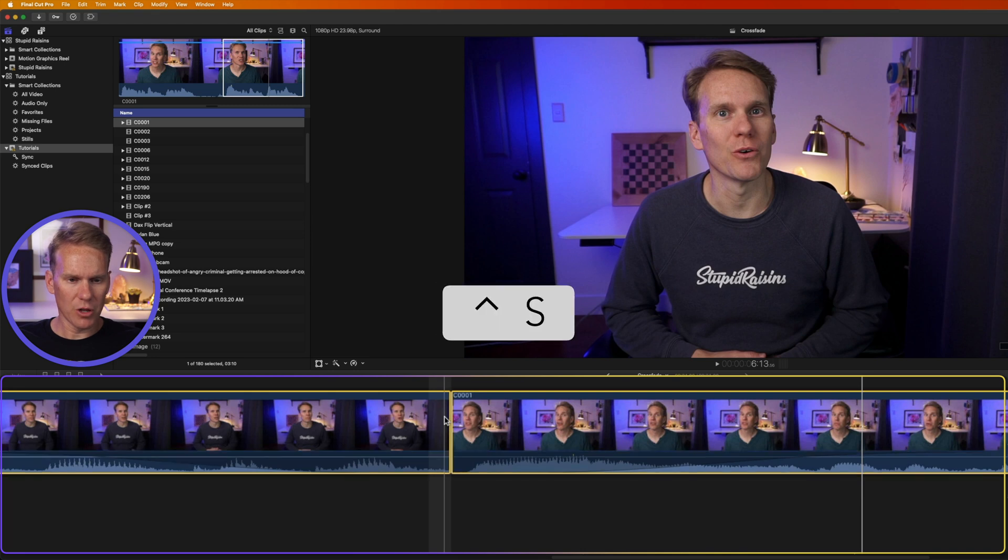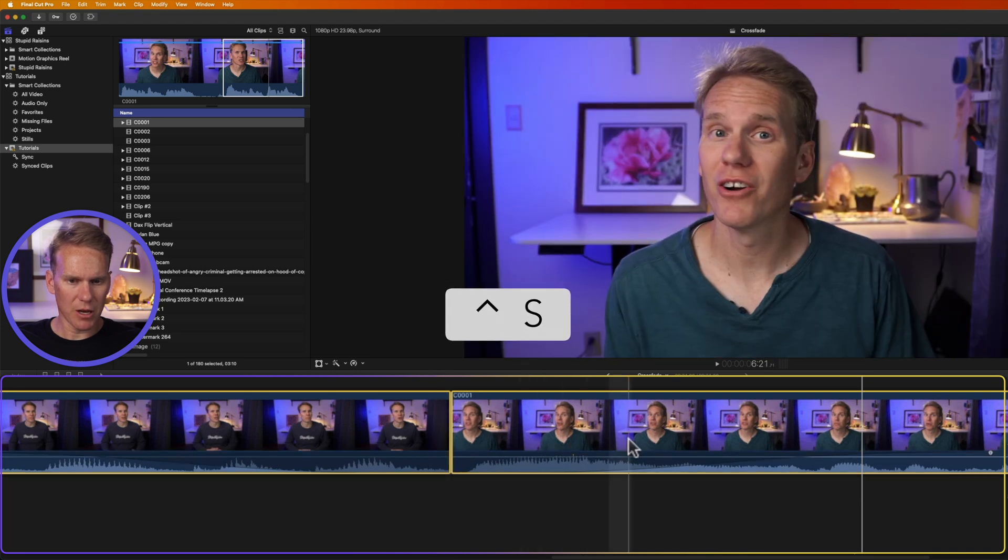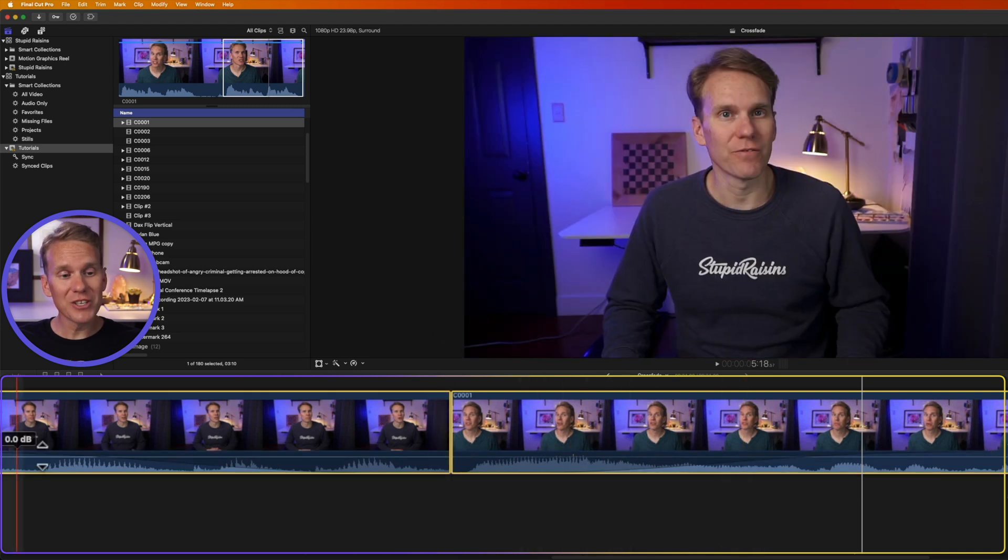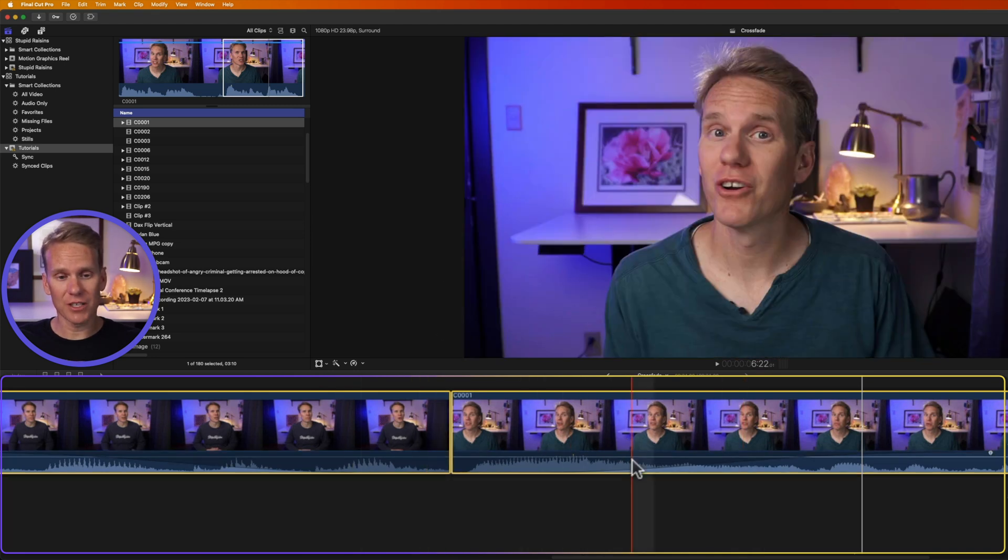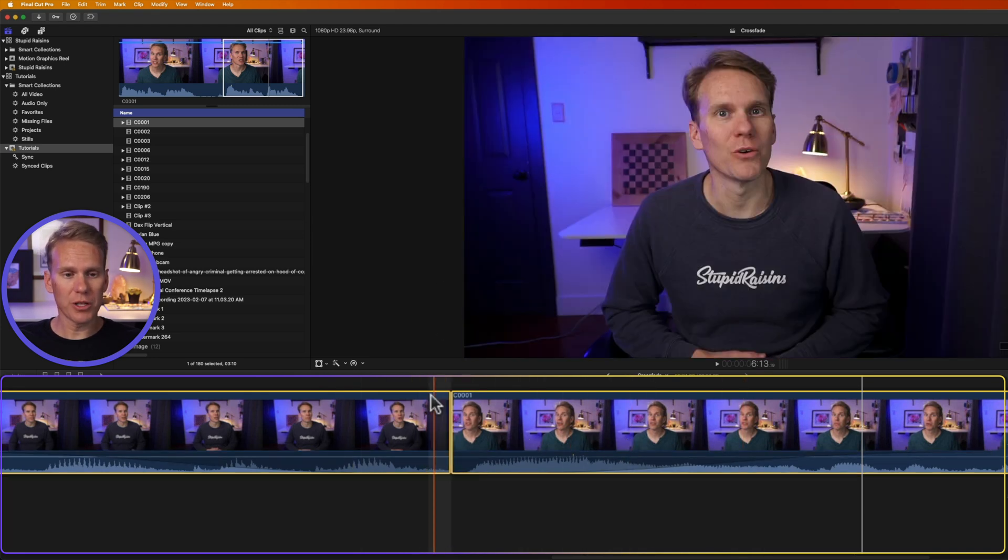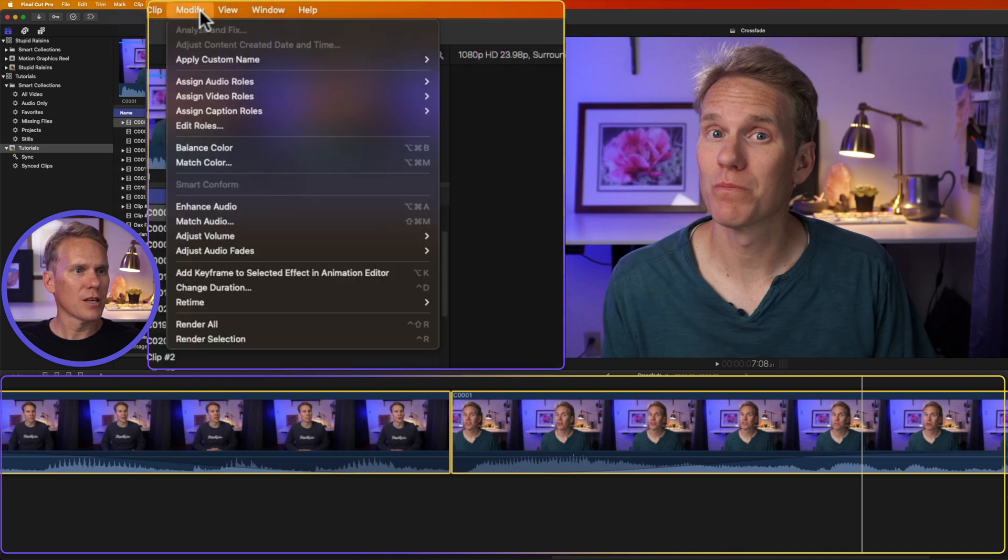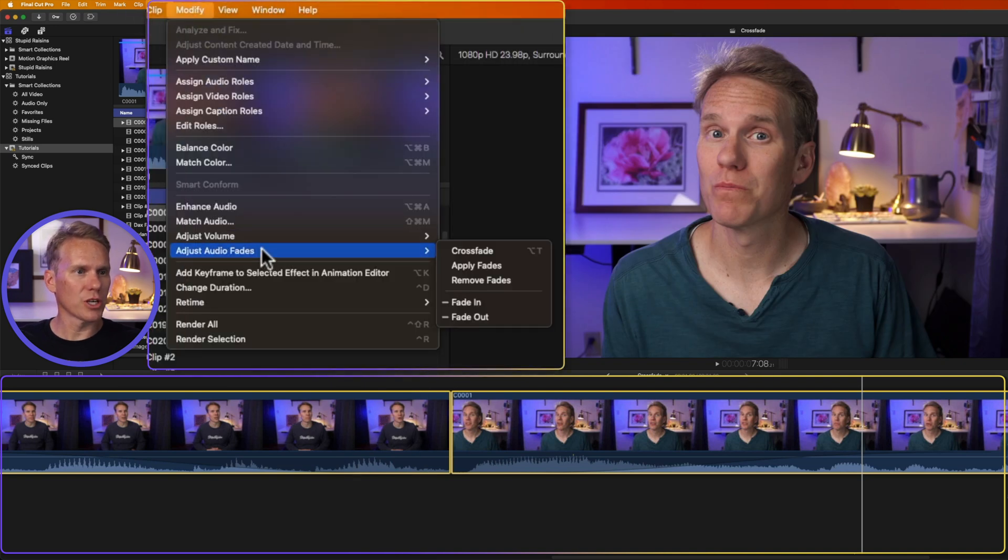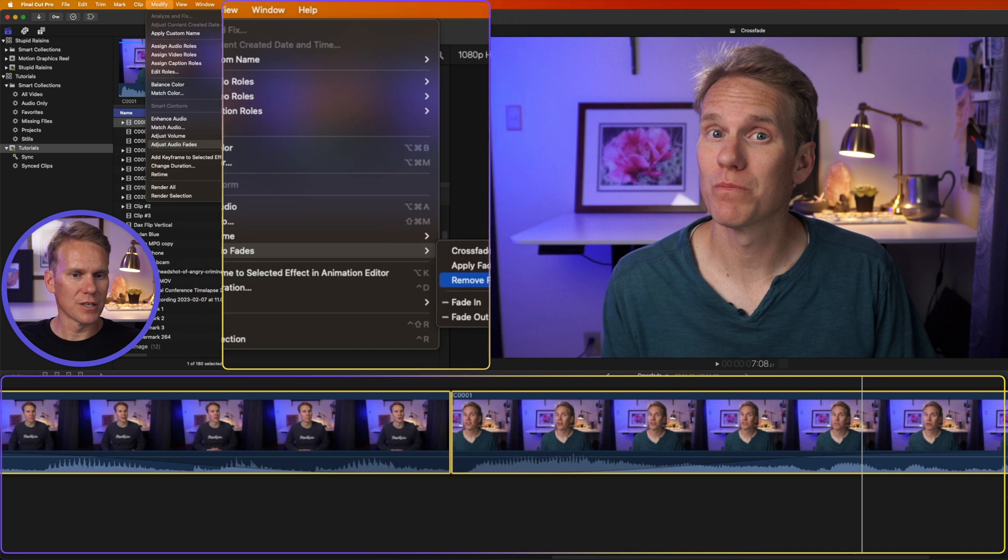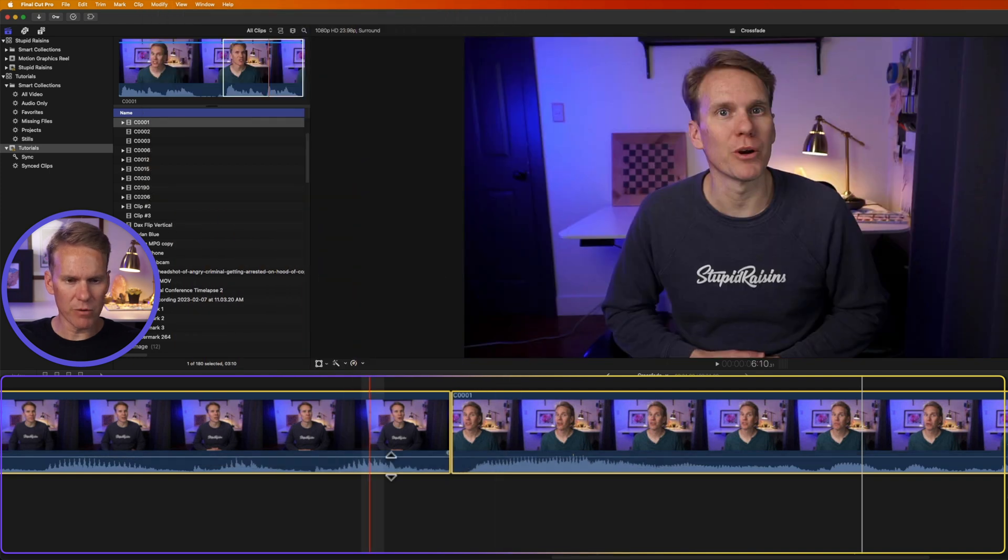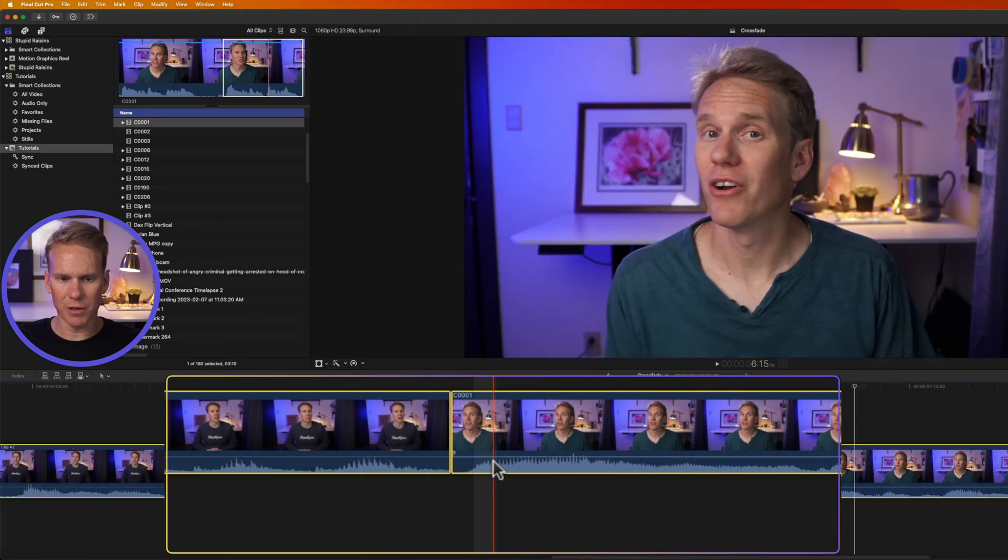Now I'll press Ctrl S to collapse my audio. You'll see we still have the crossfade. With both clips selected go up to modify and then go to adjust audio fades and select remove fades and you'll see they've been removed from our clips.